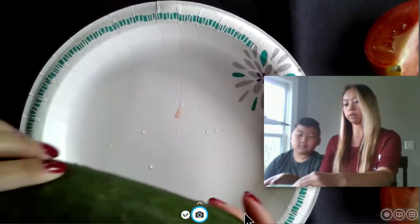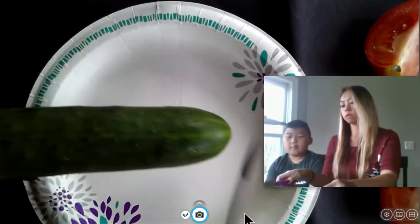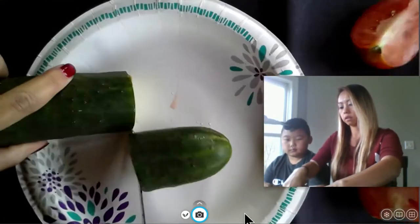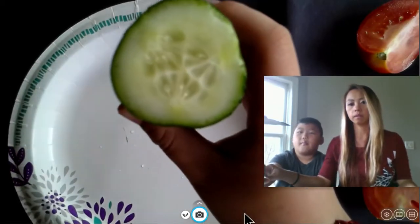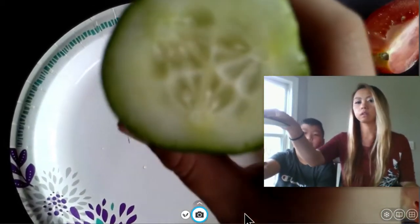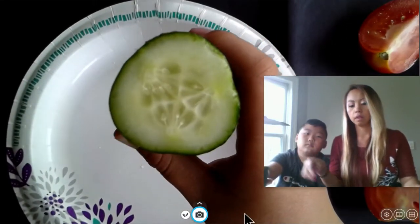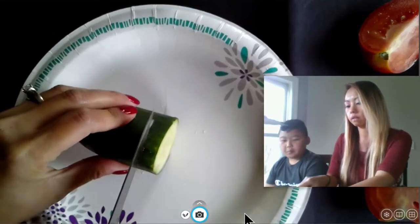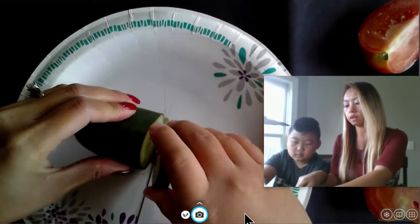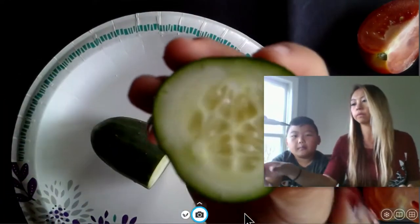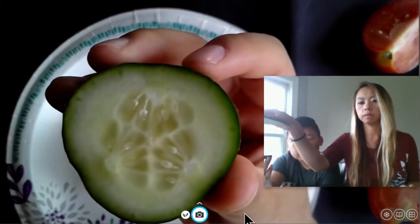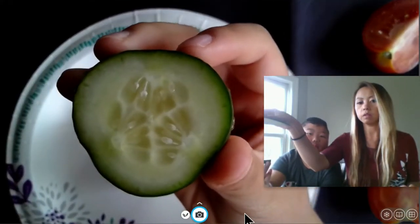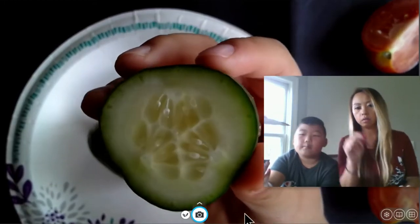We're going to look at a cucumber. Let's cut another piece and look at the other side. What are some things that you're noticing about the cucumber?